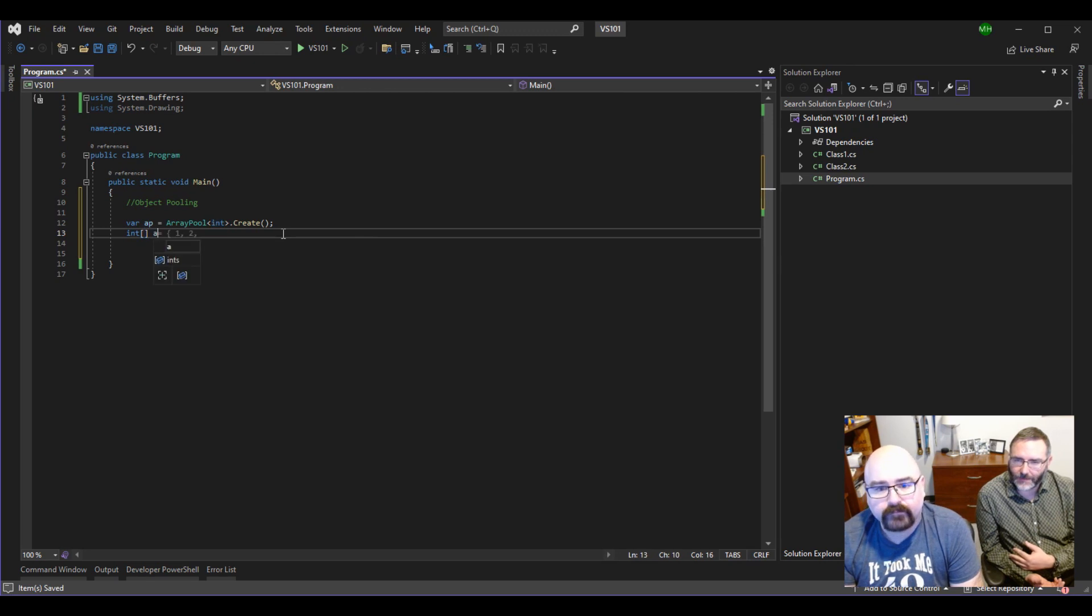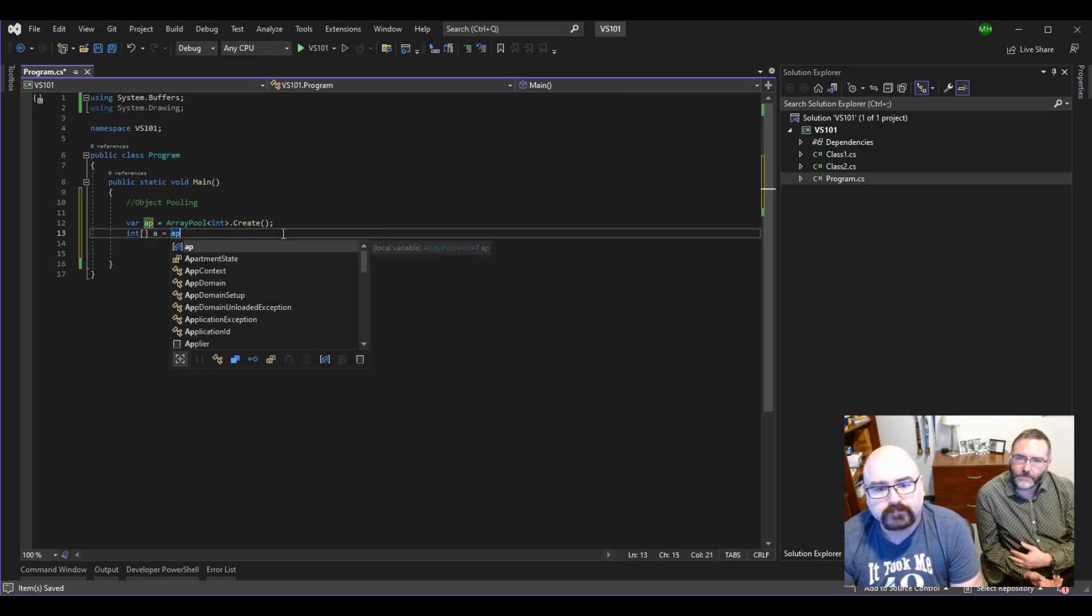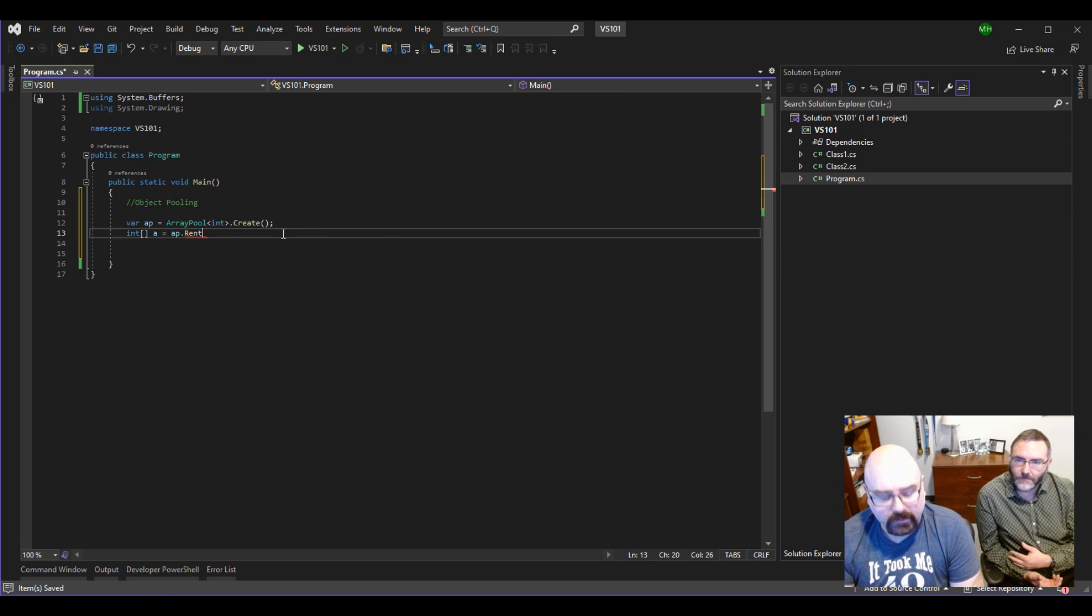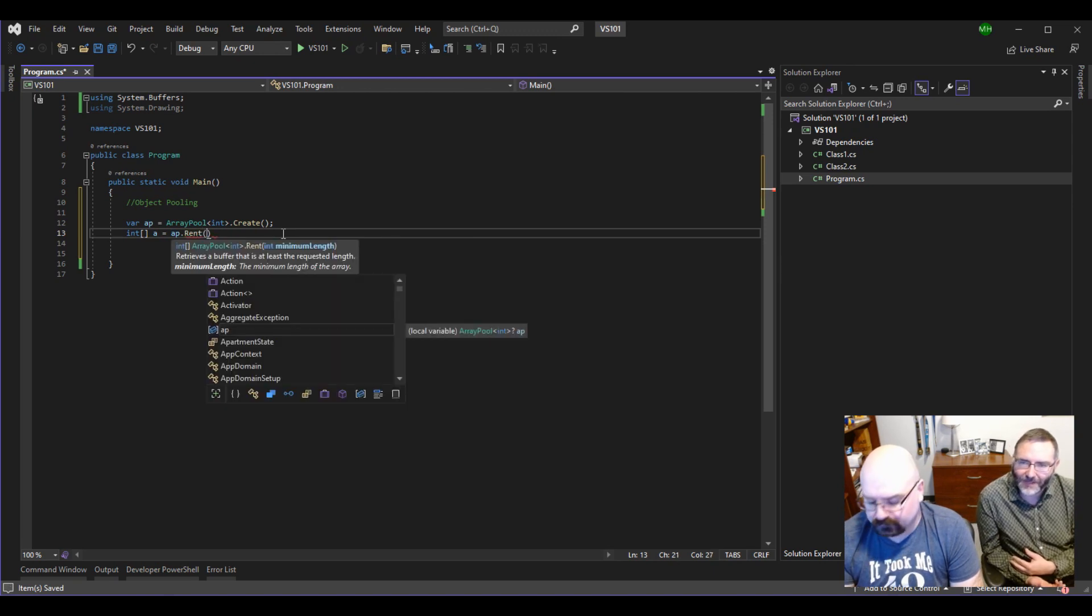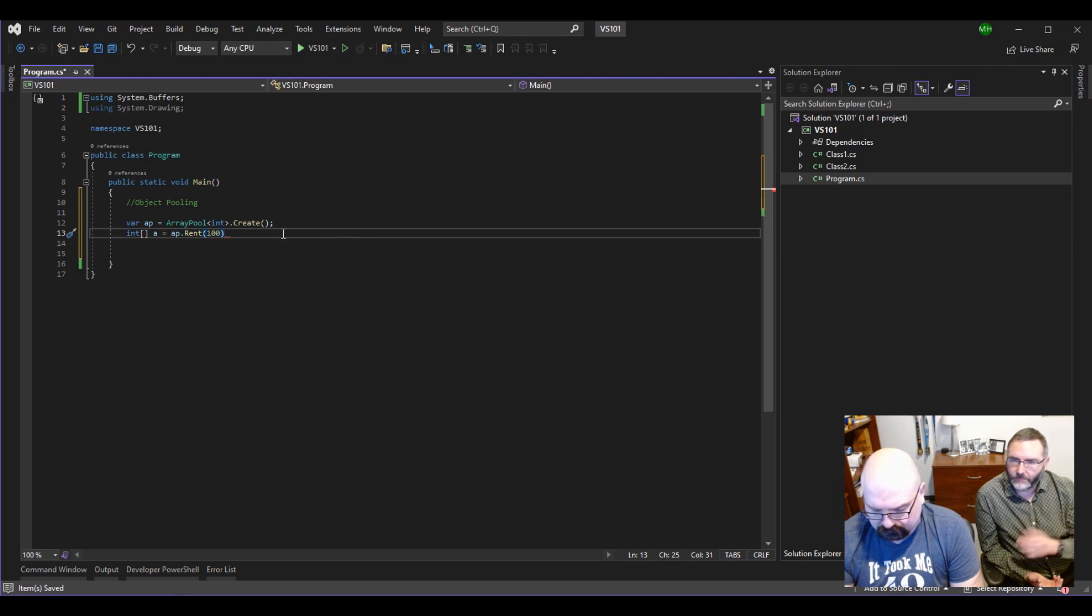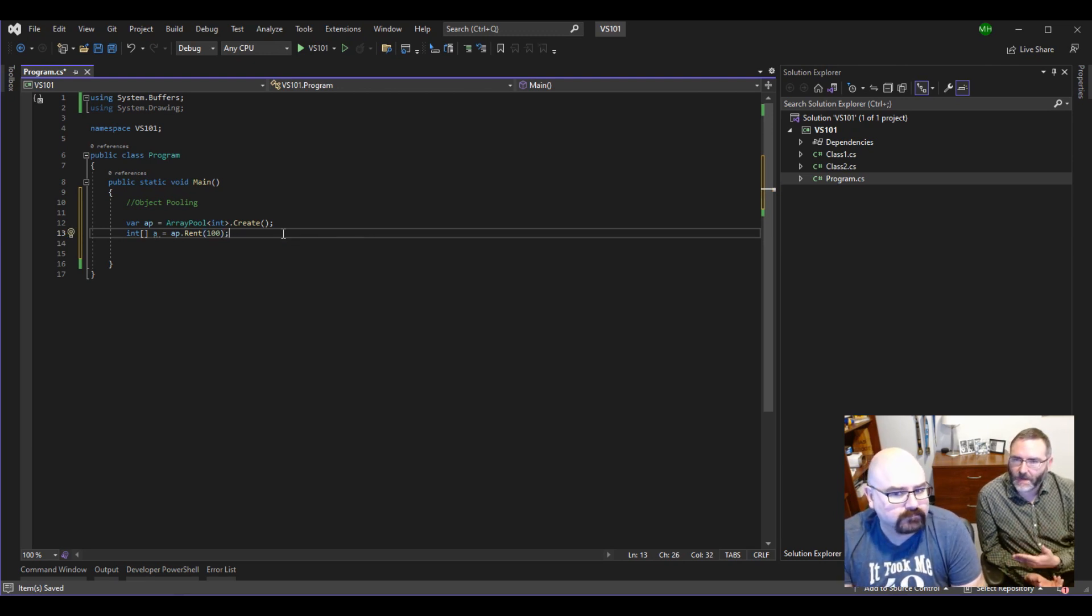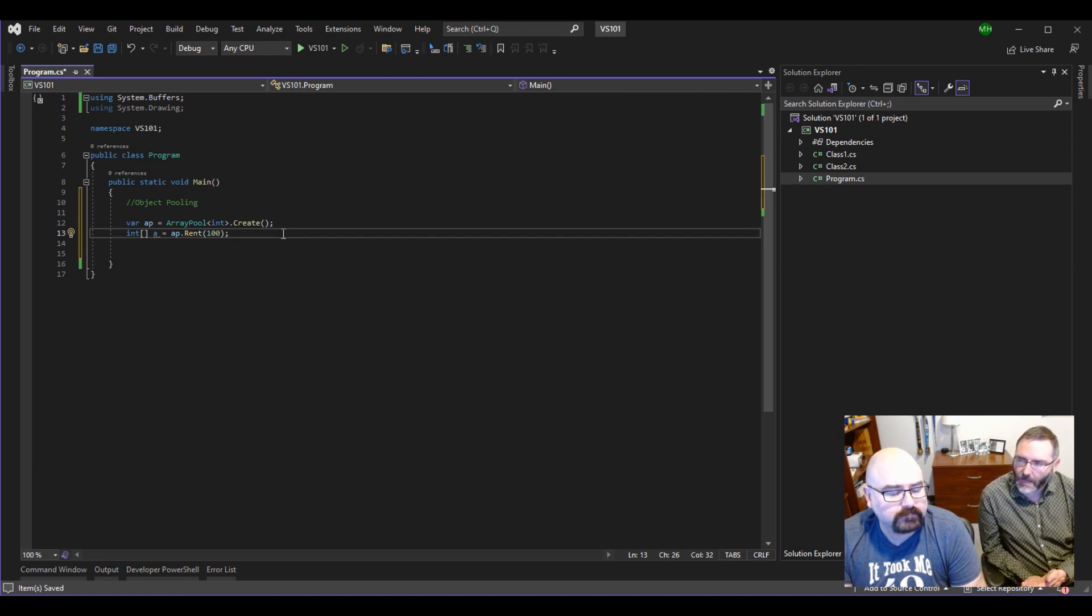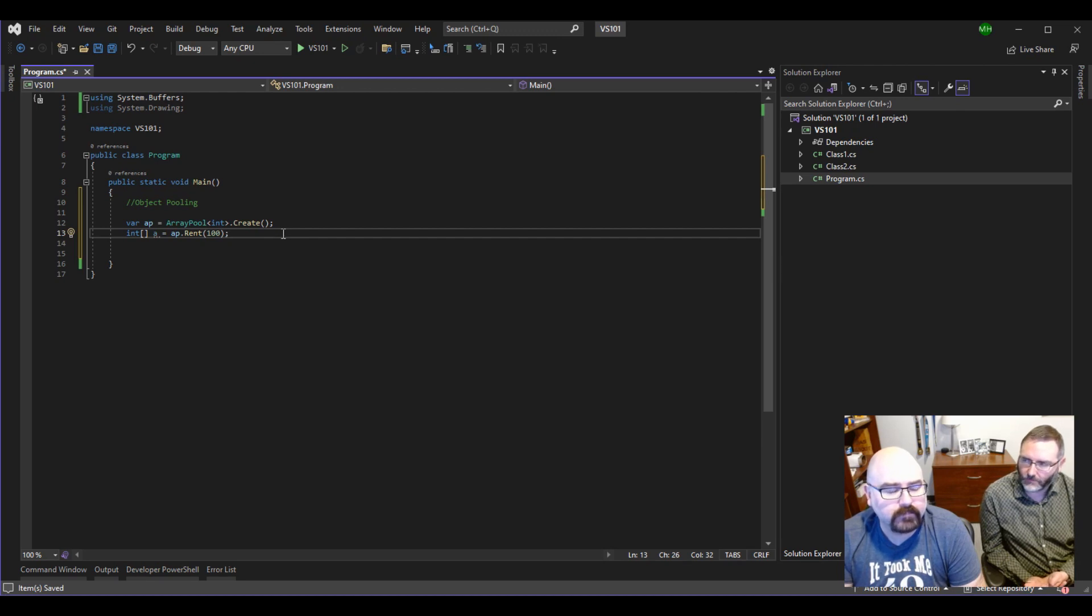So I'll illustrate here. So if we say ap.rent, which is an interesting verb that I like, we can say, oh, we need an array of 100. So what it's going to do the first time we do this is it's going to say, well, I don't have an array of 100 to give you. I'm going to make one, and I'm going to give it to you.